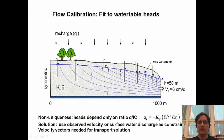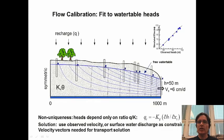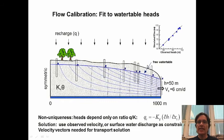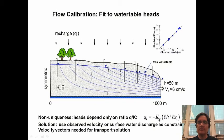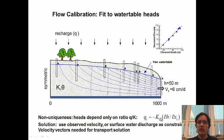The idea is to match the observed heads as closely as possible. We can plot this on a calibration curve — observed heads versus simulated heads. One key concept here is that the system is non-unique: the heads only depend on the ratio of flux to conductivity by Darcy's Law. Unless we have independent measurements and know exactly what either the recharge or the conductivity is, we can get the same solution for any ratio of Q to K.